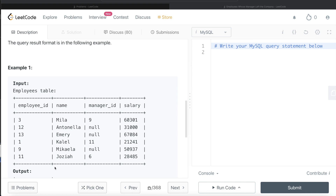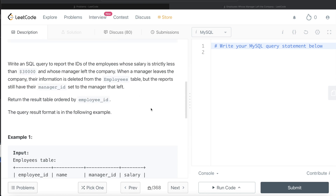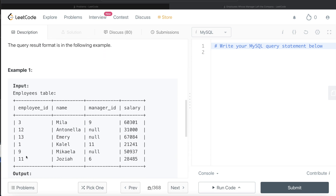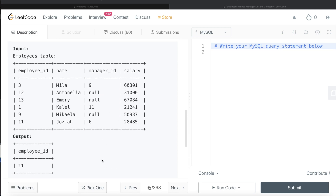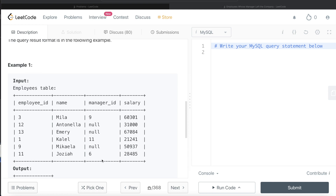Now we need to find whose manager has left. For employee_id 1, the manager_id is 11, and 11 does exist in the Employees table, so that manager has not left the company. But for employee_id 11, the manager_id is 6, and 6 does not appear in the table — meaning that information has been deleted, which means the manager has left. So employee_id 11 is the employee whose salary is less than 30,000 and whose manager has left the company. That is the expected output.